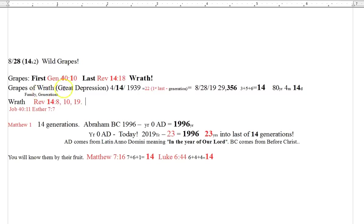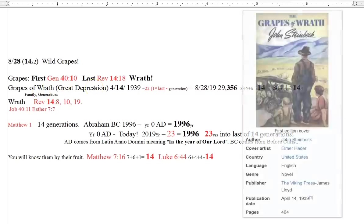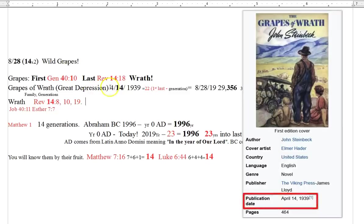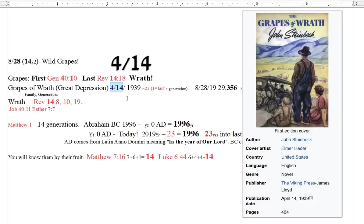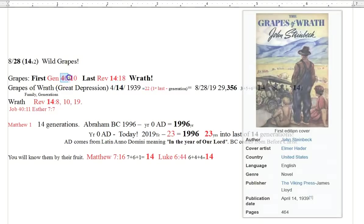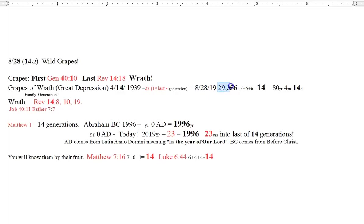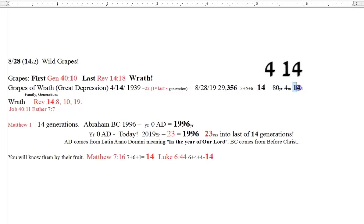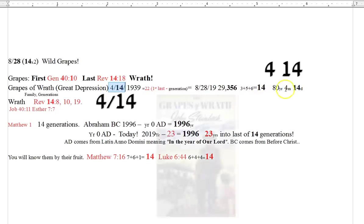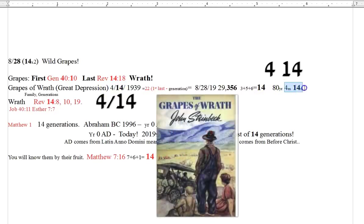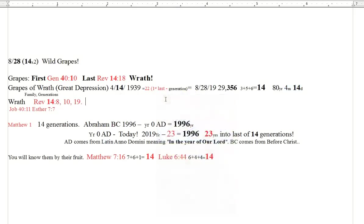But the Grapes of Wrath, right, that was all about family, the depression, the generations. Very, very interesting. That book though, that came out on April 14th, 1939. 4-14. Again, the 14 pattern just continues to go. If we go to yesterday when I found the grapes, that's actually 29,356 days. 3 plus 5 plus 6 is a 14. It was 80 years, 4 months, and 14 days. You can go check this out. From 4-14-39, it was 80 years, 4 months, and 14 days. You just can't make this stuff up.